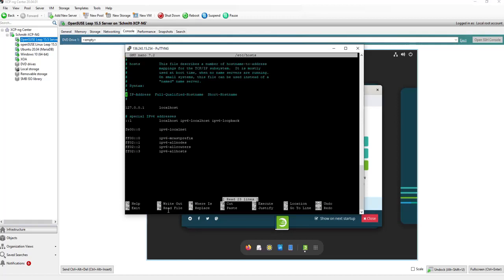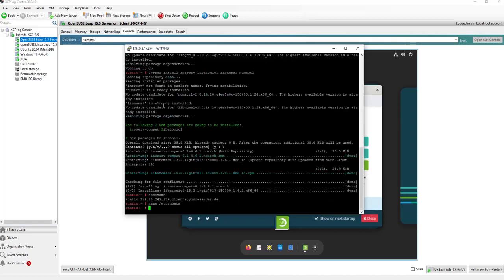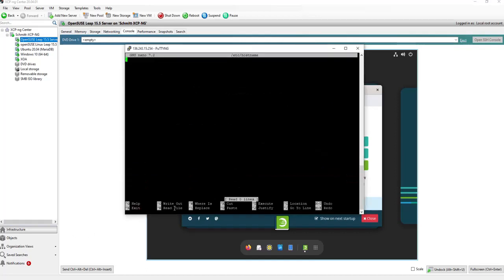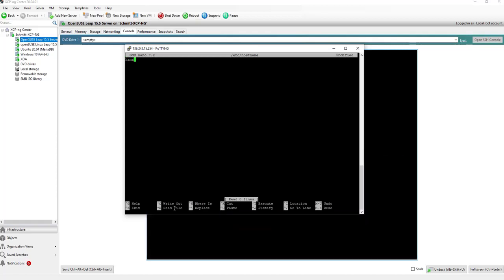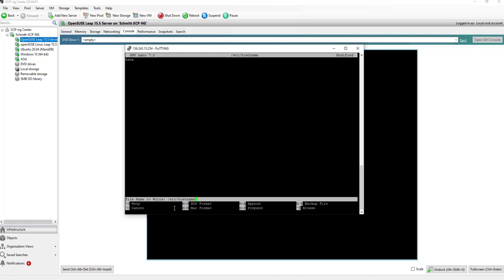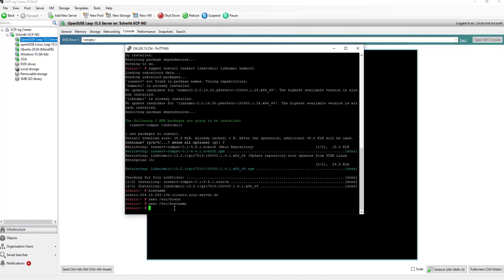Then we go to the local host section here and add, for example, HANA. That would mean that the localhost is used, but also HANA can be used. Then let's exit. And then what we also will do is that we change the hostname in the hostname file or we add one, the same like we did in the other screen. Let's save this also.